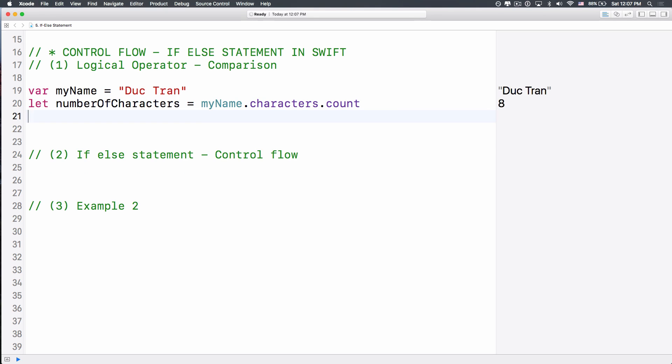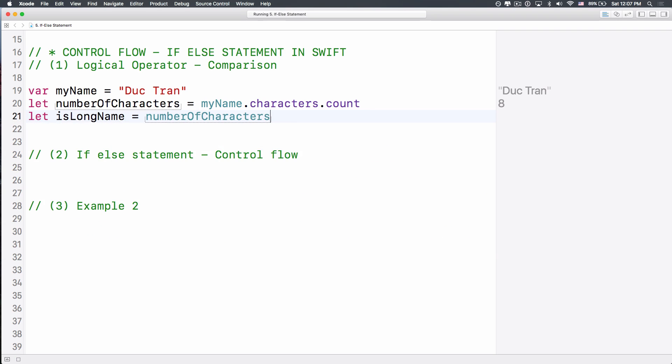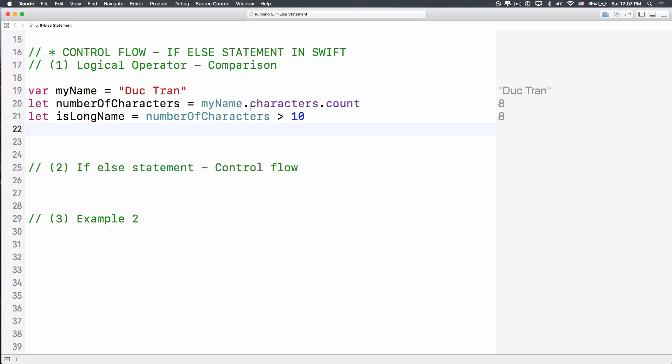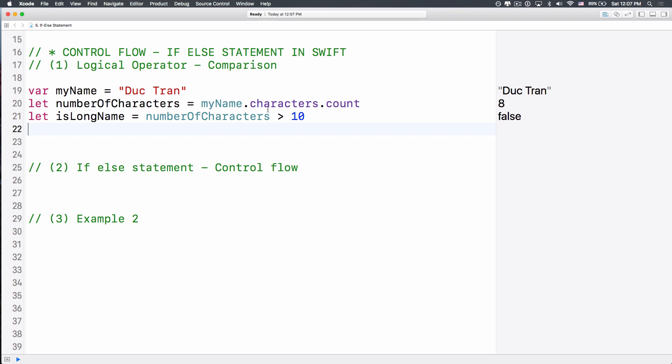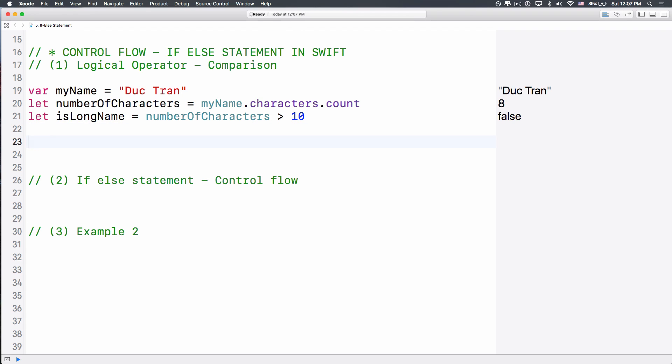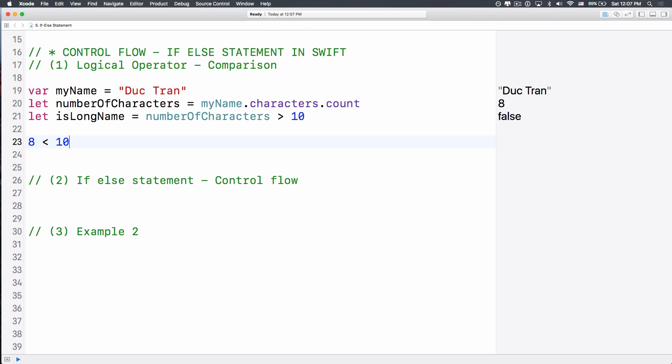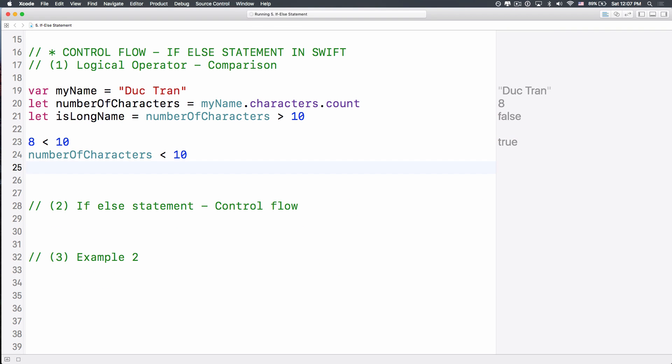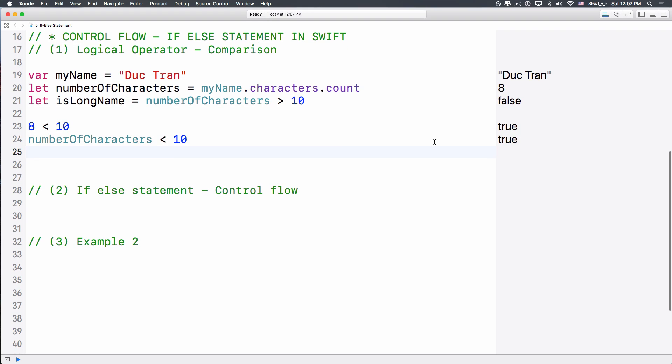Next up, I want to compare things. I want to check if the number of characters in my name is greater than 10, then it is a long name, okay? So let's say is a long name equals to the number of characters greater than 10. So here we have false, because it is 8. 8 greater than 10, it is false, right? So you can literally do 8 less than 10 over here, it's less than, true. Or you can do number of characters less than 10. That is true, because 8 less than 10.